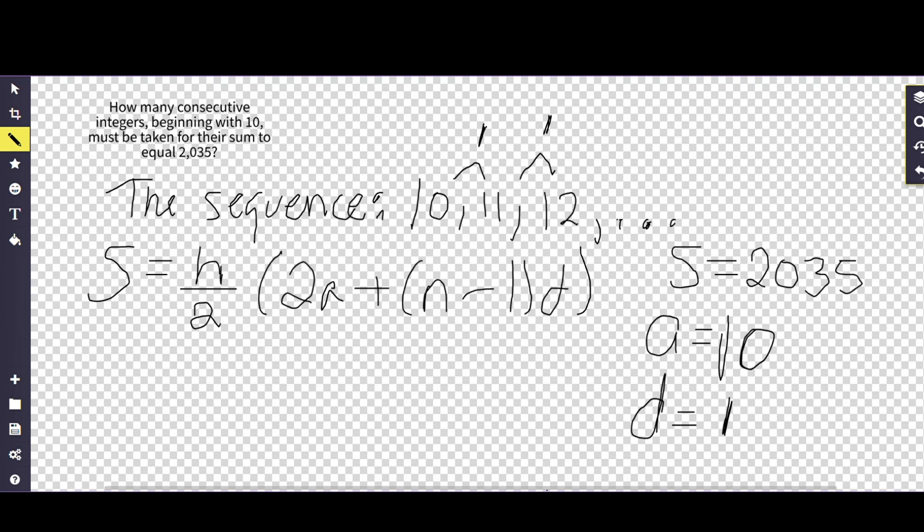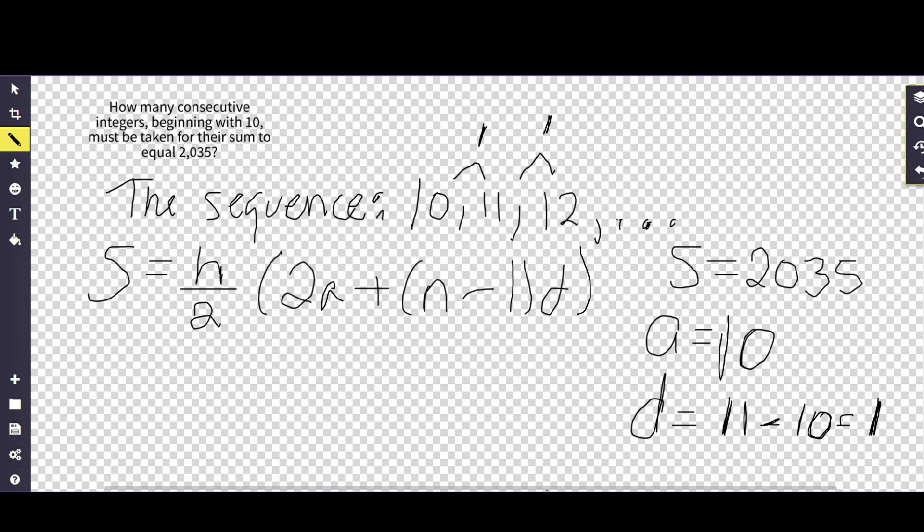So for here it would be 1, for here it would be 1. So it's taking 11 minus 10, which gives you a difference of 1. 12 minus 11, which gives you a difference of 1. So what we have right here is a very simplistic formula, which all of you probably know how to do in your head, but we're just trying to write it out.